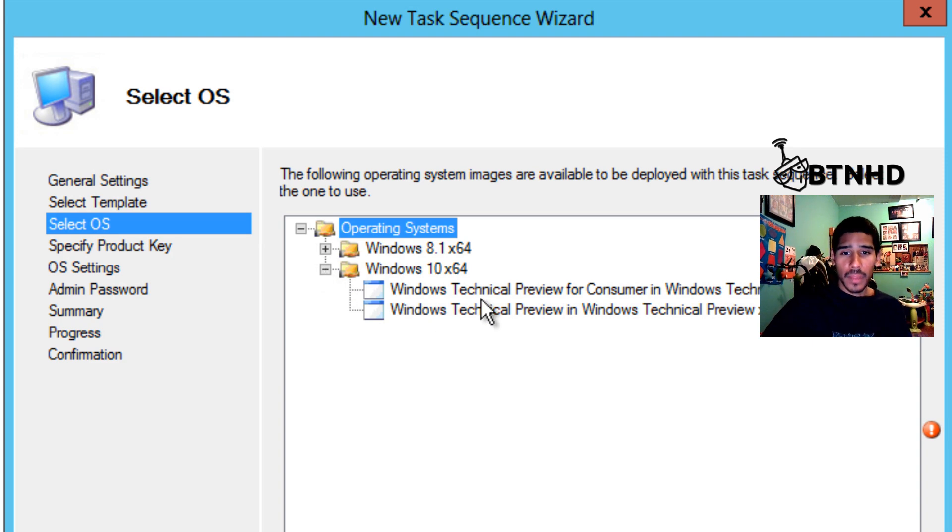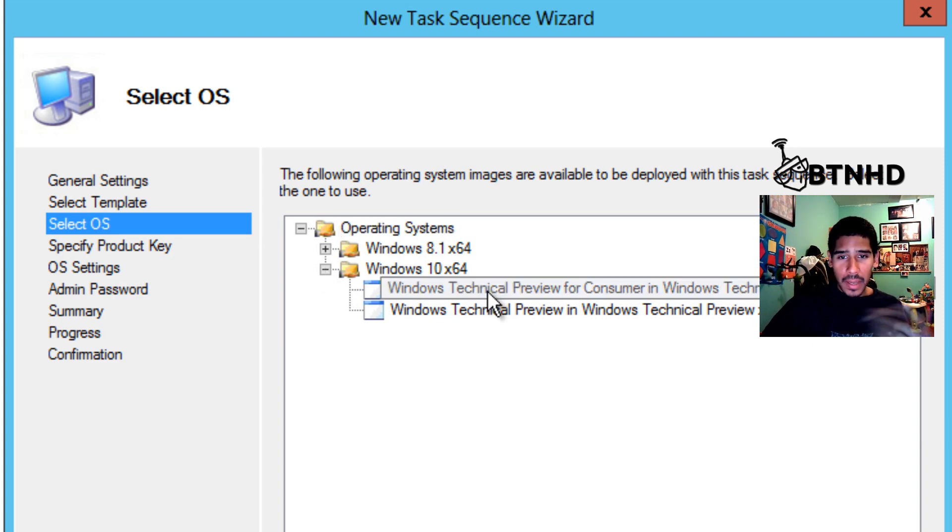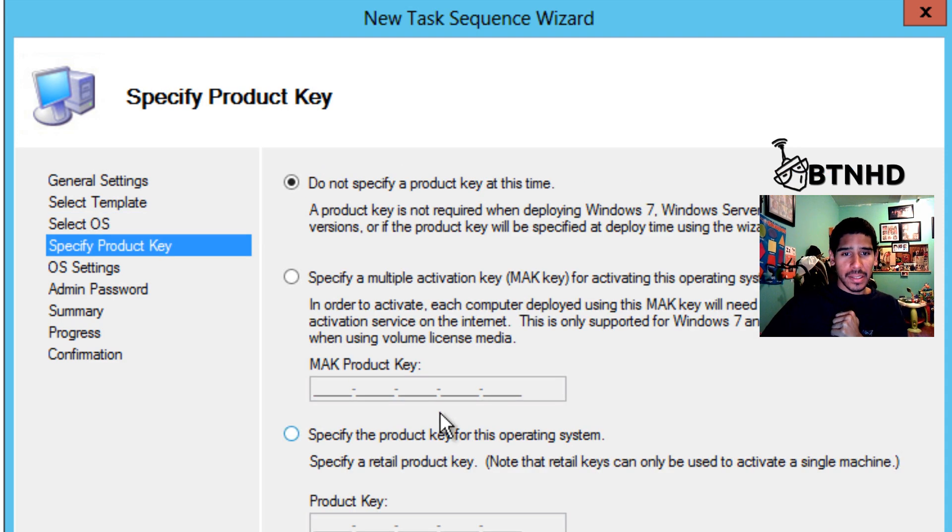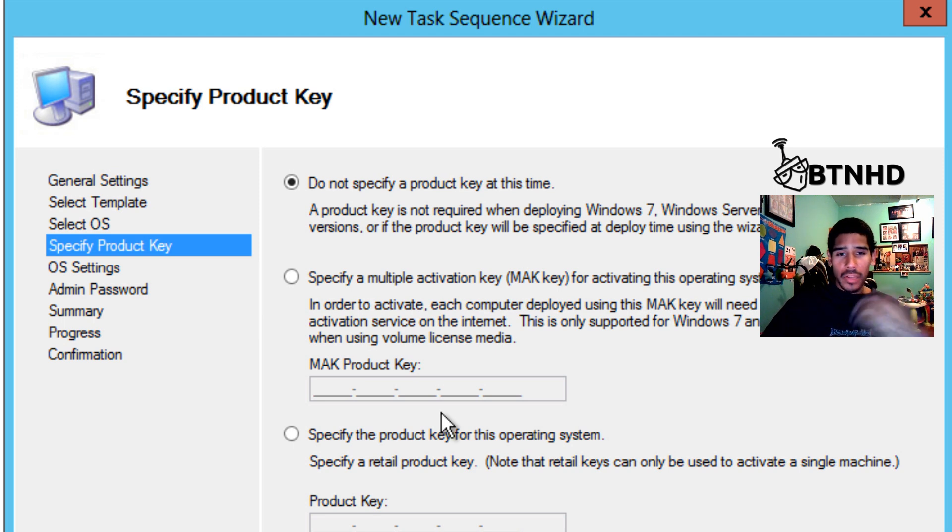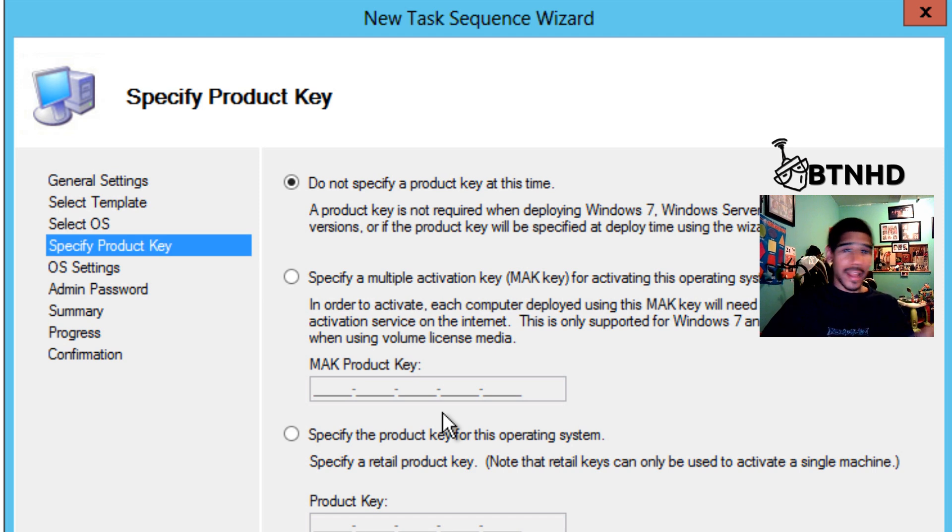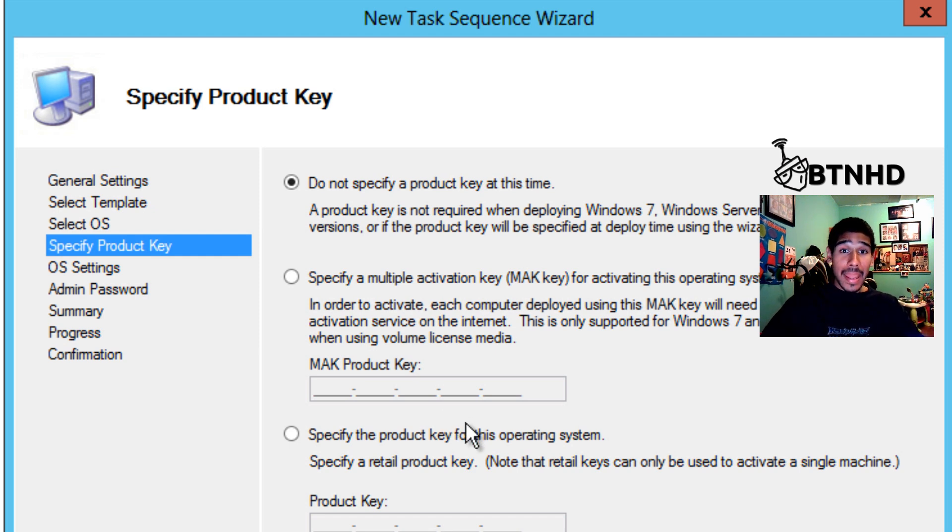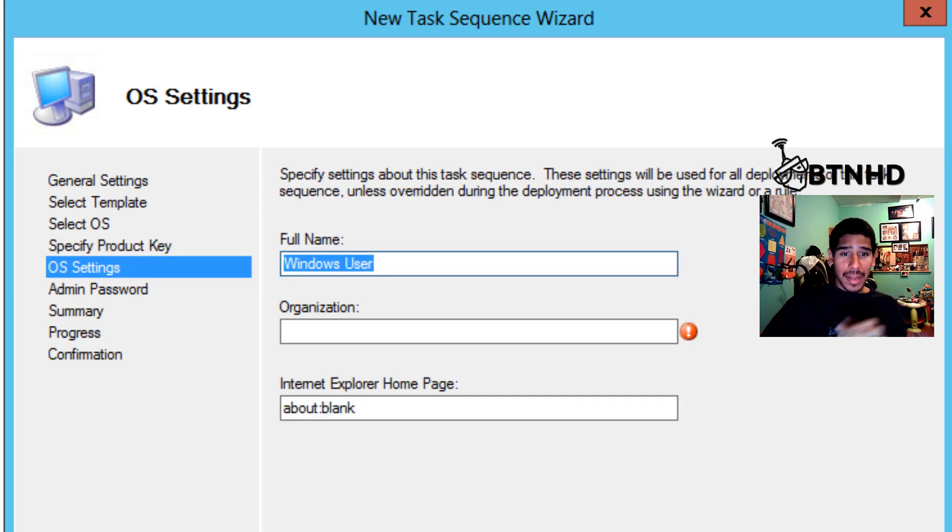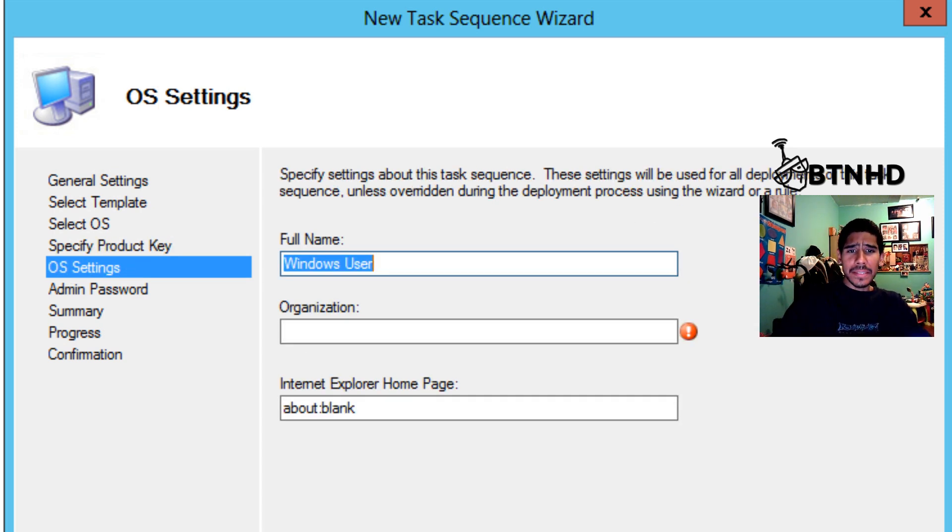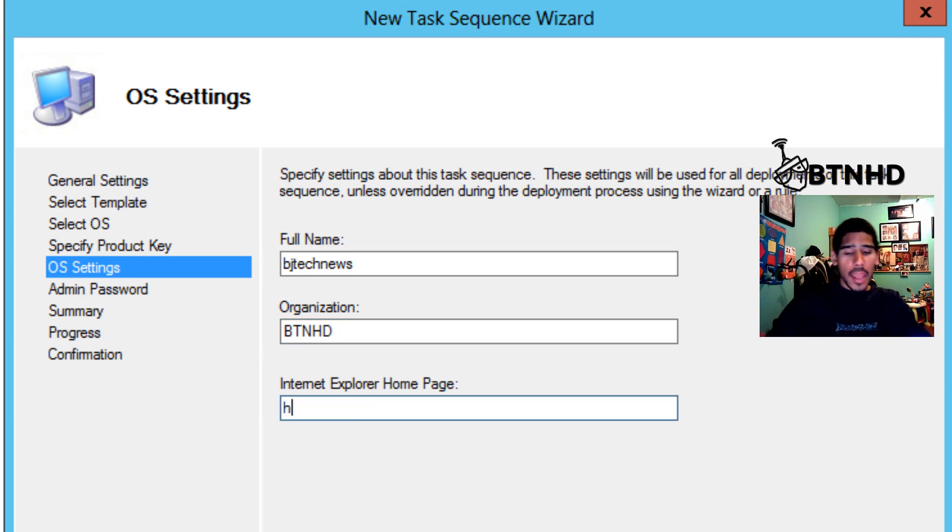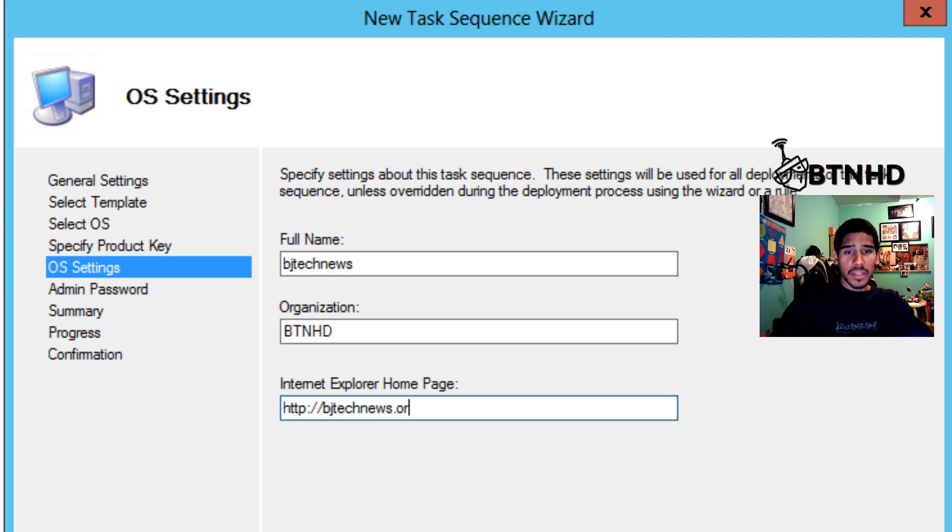Let's pick up the consumer one. Let's hit next. This is up to you. If you don't have a product key, you can leave it as is. If you have a KMS server on your infrastructure that's pushing out these keys to your machines once they're part of your network, good for it. If not, if you have a MAK key, insert now. I'm not going to do it for now, so I'm going to hit next. Operating system settings: the name is going to be, let's go to BJ Tech News. Organization is BTNHD for BJ Tech News High-Def, and the website, this will be your company's website. So this is for me bjtechnews.org.